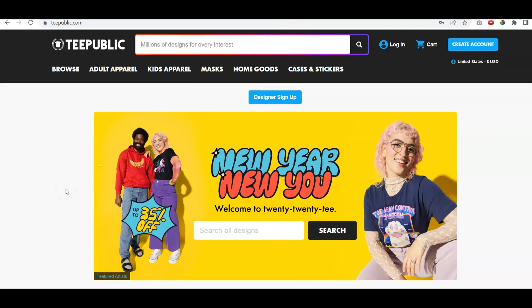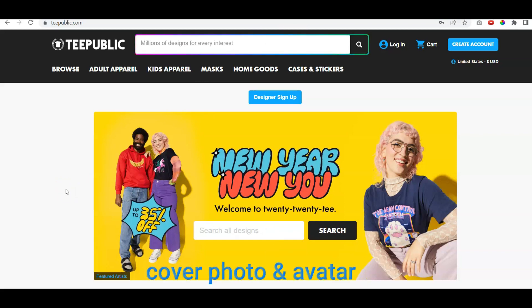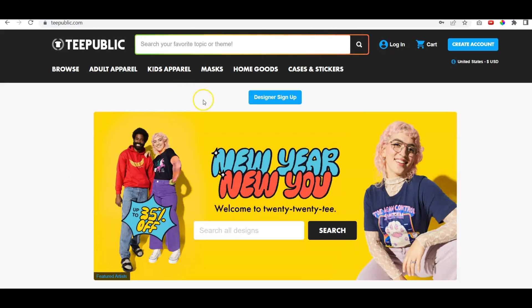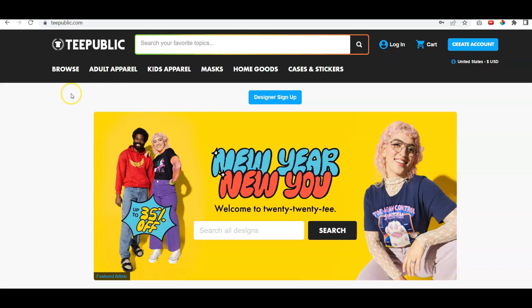So you've already signed up for TeePublic and now you're ready to make your cover photo and avatar. This is really important — if you're putting your business together, you need to establish some sort of brand. So let's say for instance, you wanted to start up a cat shirt business.